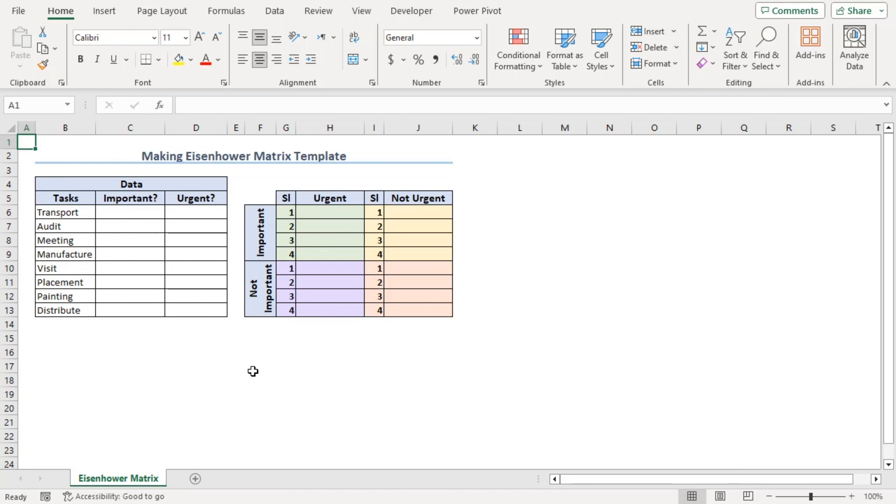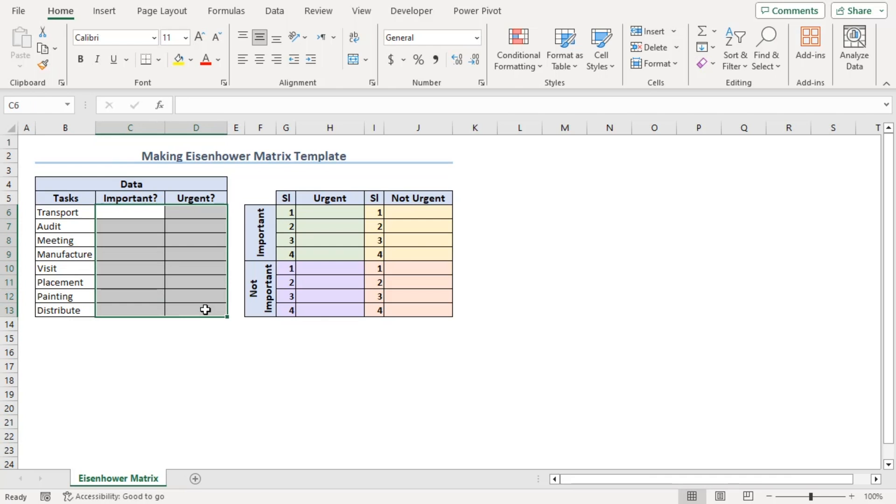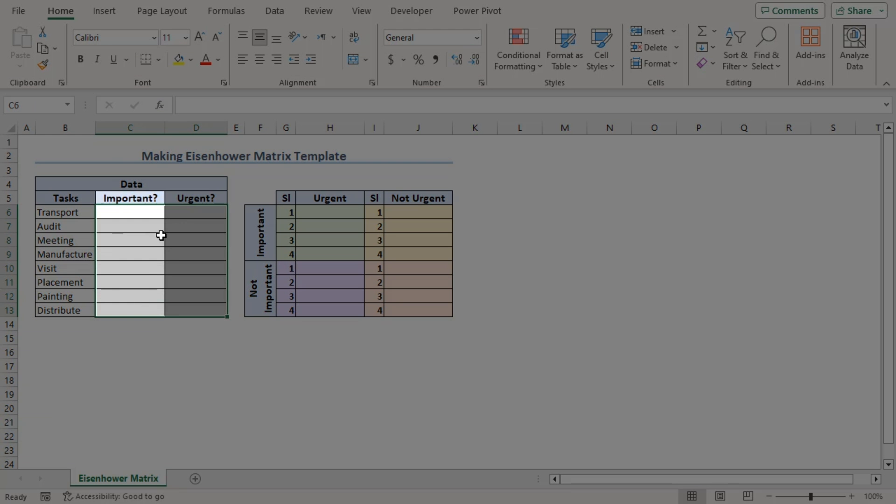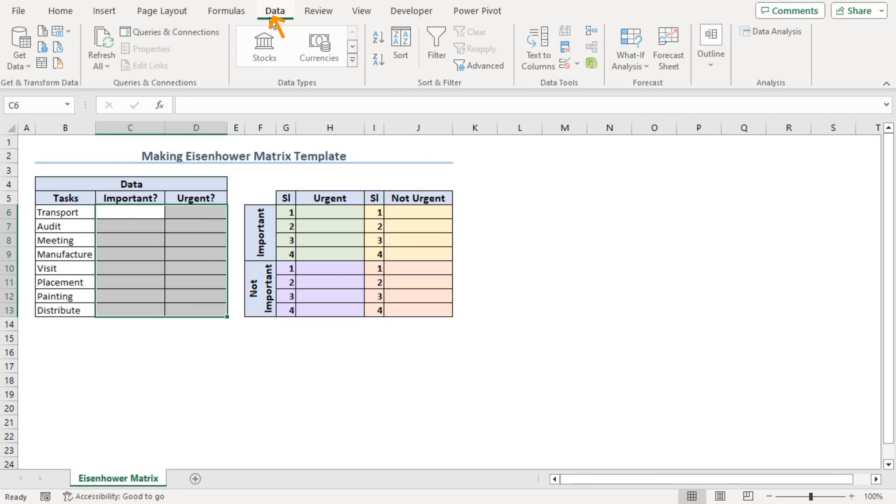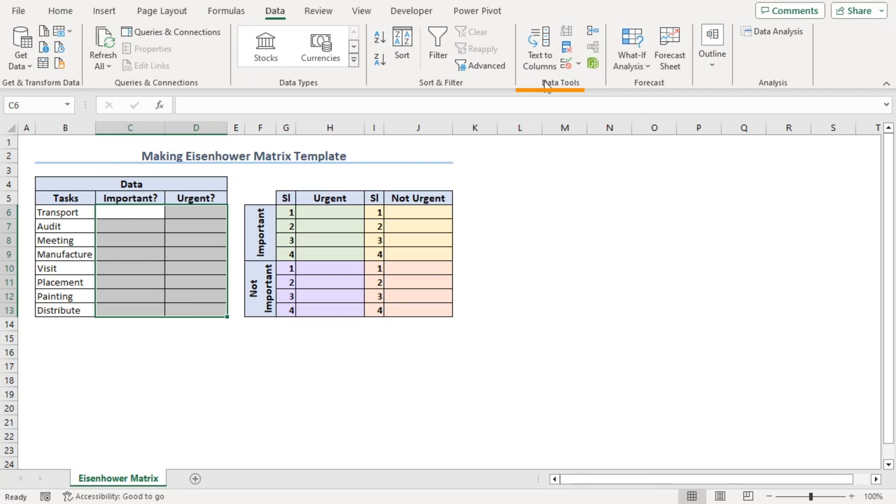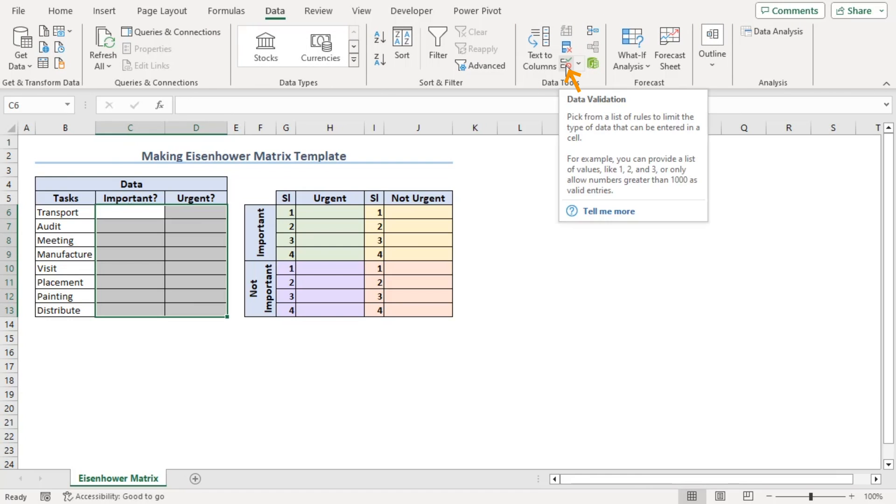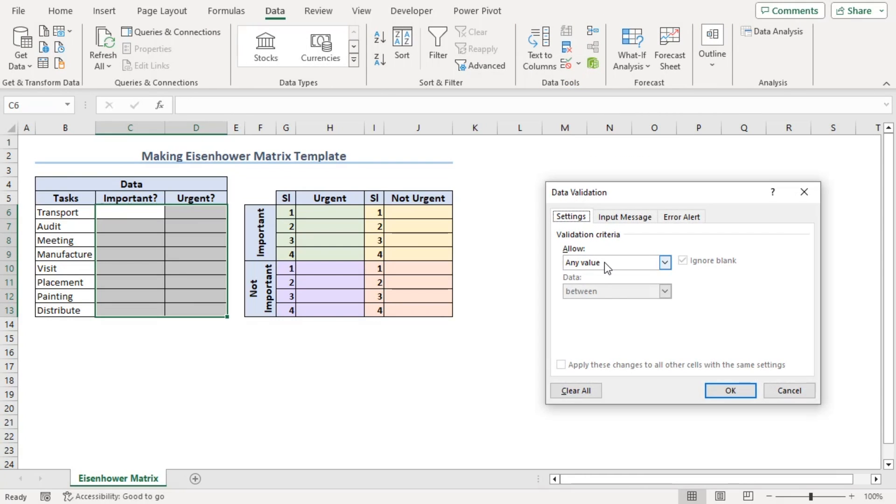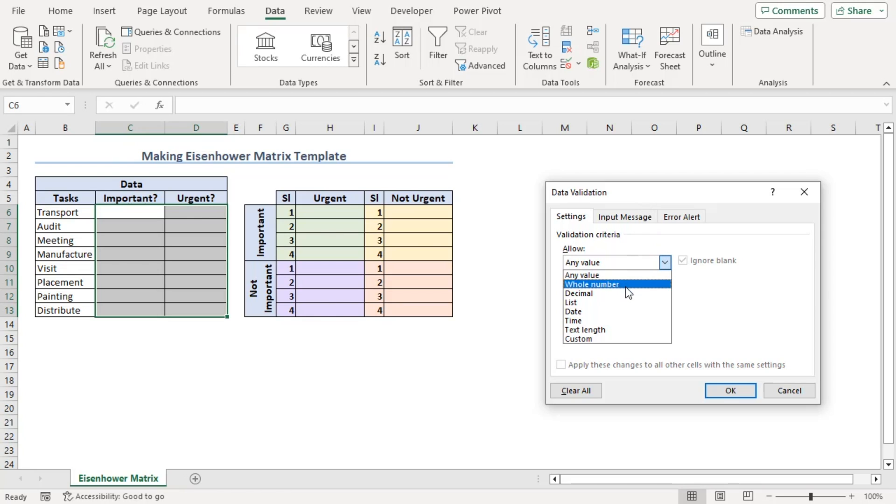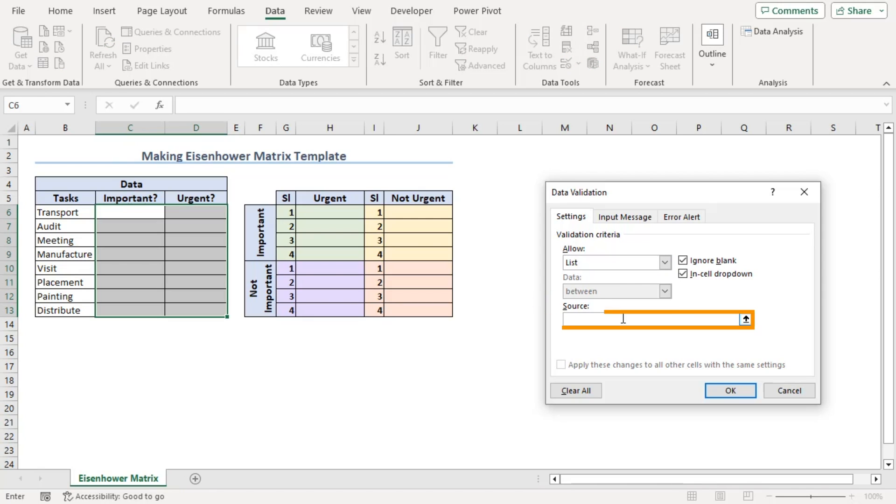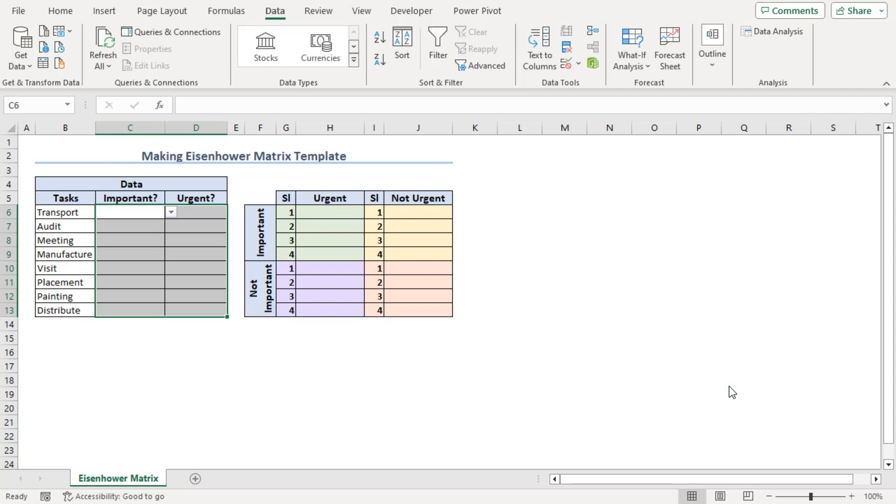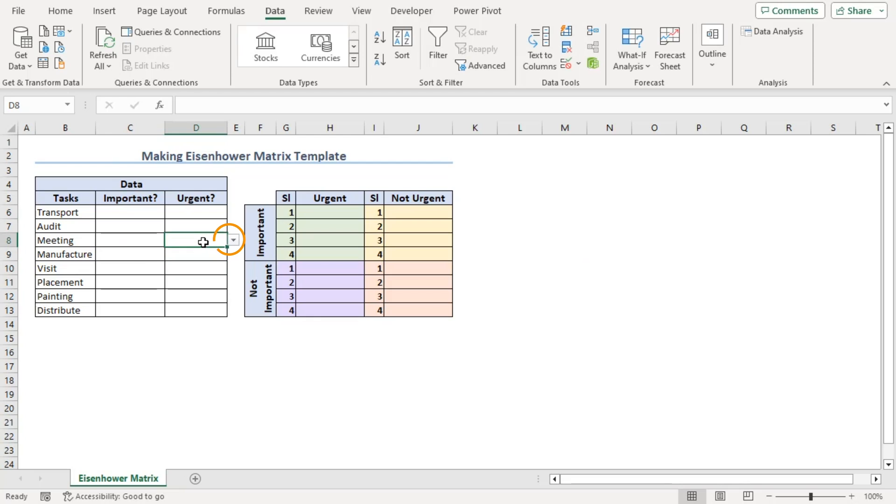For the data section, select C6 to D13 to insert yes or no for important and urgent columns. Go to Data tab and from the Data Tools group, choose data validation. From the allow drop-down, we can see that data validation can be quite featureful using whole number, decimal, list, time, etc. For now, we will be using list. In source, we need to type yes, comma, no as our source. Now we can see that all of these cells are added with drop-down. Now, let's add yes or no according to we need.